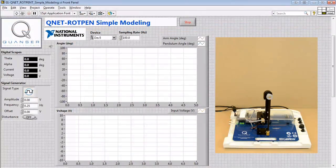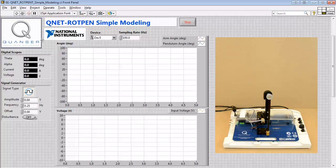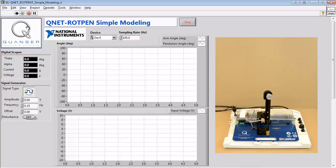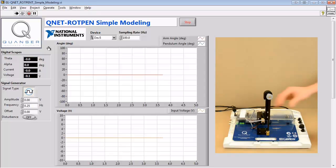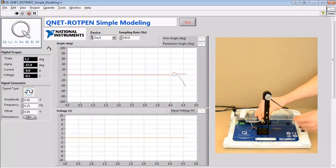In this experiment, we'll be qualitatively investigating the differences between a system with damping and a system without damping by manually perturbing the pendulum.